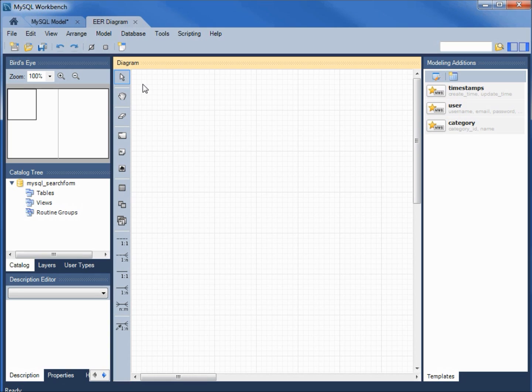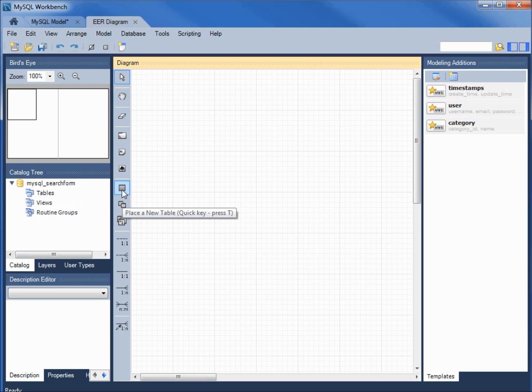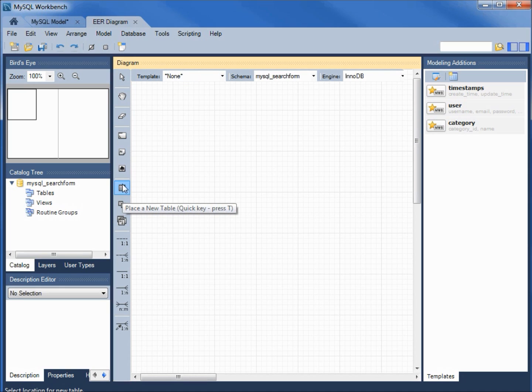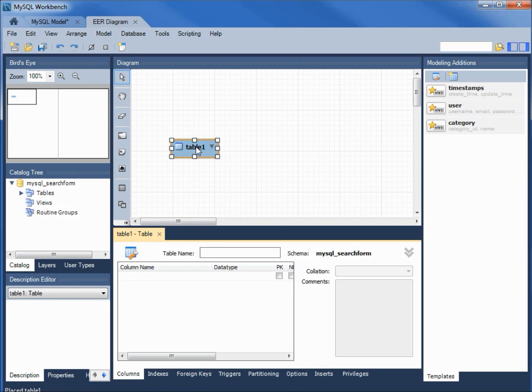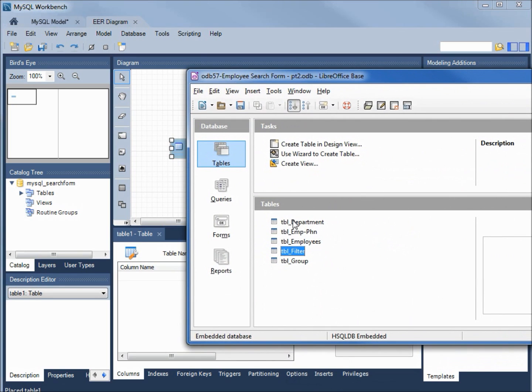So I'm clicking on that, actually double clicking on that and it creates an empty diagram. This is where I'm going to add in my tables. I'll click on place a new table and I will place my table out onto the diagram.